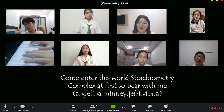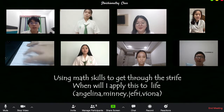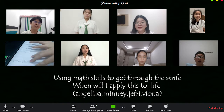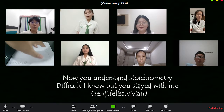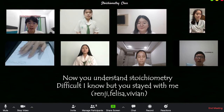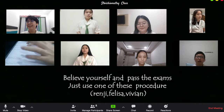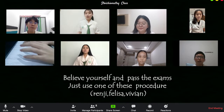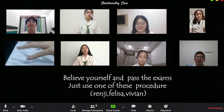Using mass skills to get through the strength. When will I apply this to a class? Now you understand, so I keep your memory. Difficult, I know, but you stay with me — believe yourself and pass the exam. Just use part of this procedure.